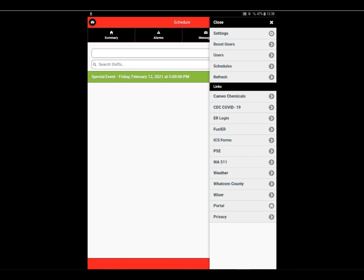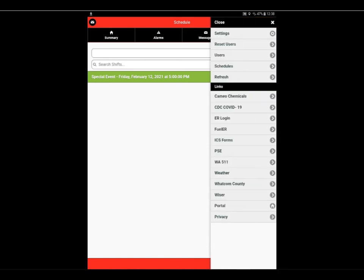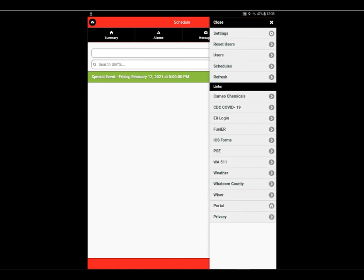We'll go back to the options, select refresh. This is a simple refresh of the app. And one last thing to look at is in the options menu, our links. All of the links that are available in the portal are available here in the app as well.